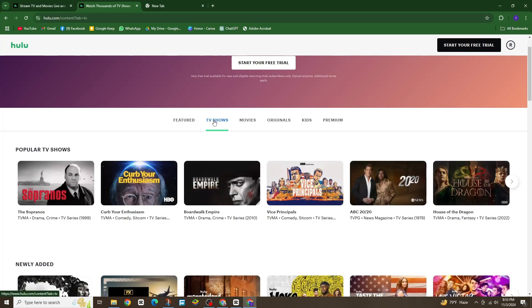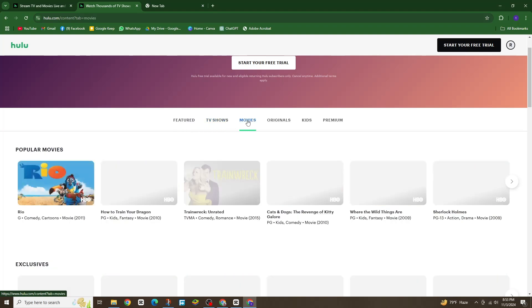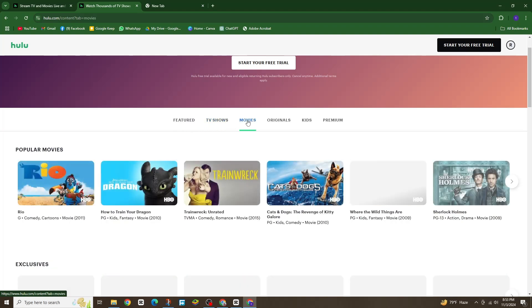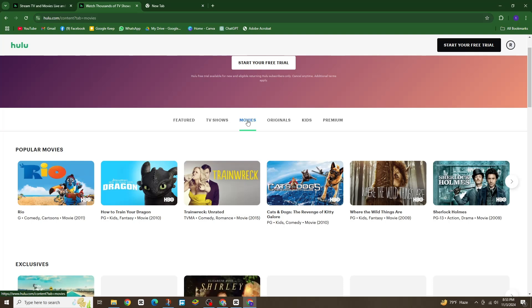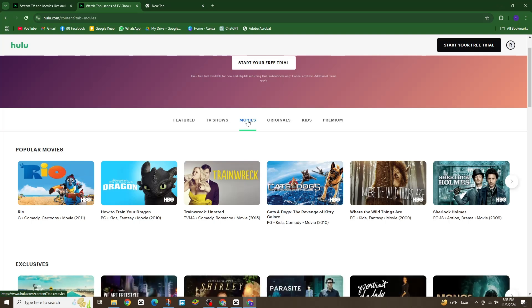I hope you found this guide helpful. If you did, don't forget to like and subscribe for more quick Hulu tips.